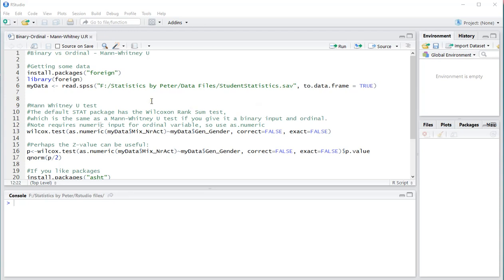Welcome! In this video I'm going to show you how you can perform a Mann-Whitney U-test using R or specifically RStudio.